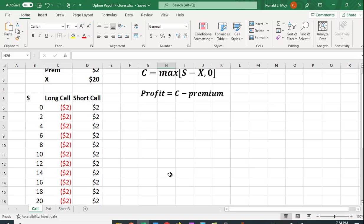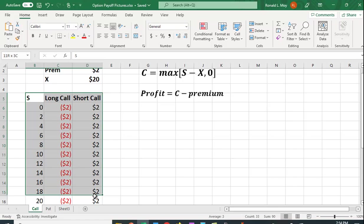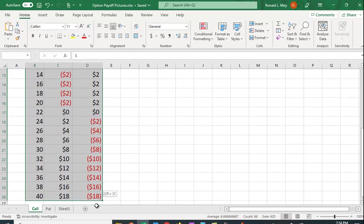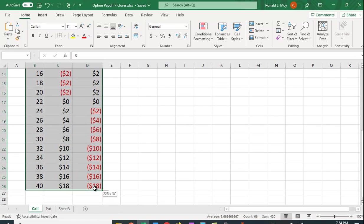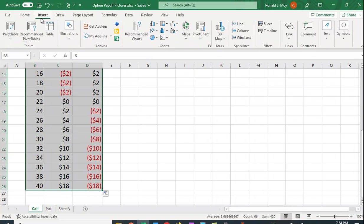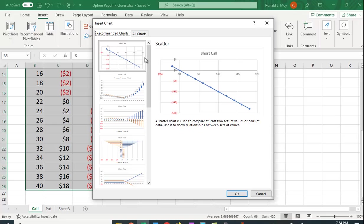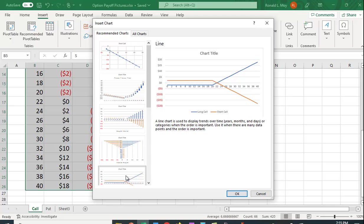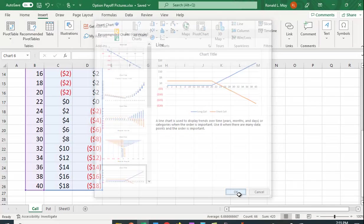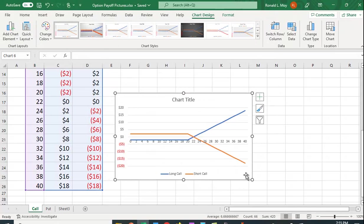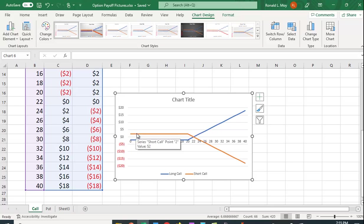So let's try and graph this. So we can highlight all of this information here. And sometimes we don't know which graph to use. We go to Insert, and there are a lot of choices for graphs. Well, they have recommended charts. And this is the one I happen to want. It gives me this sort of hockey stick looking graph. The blue is the long call.